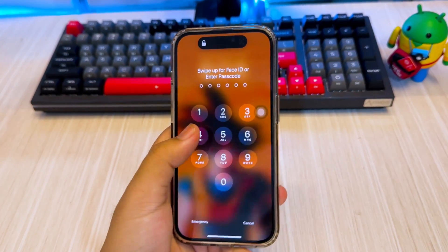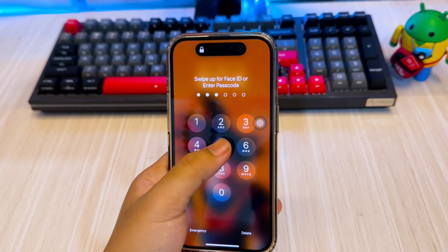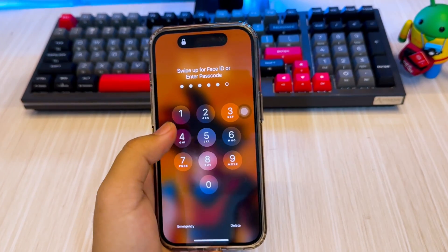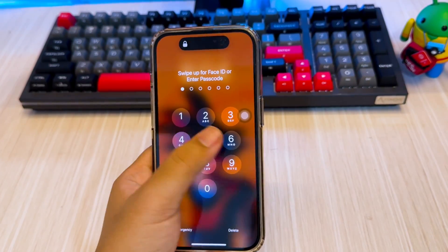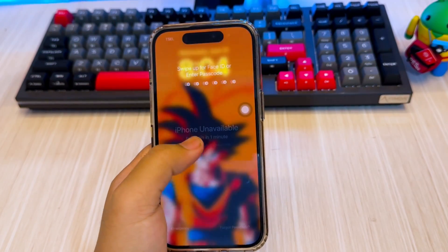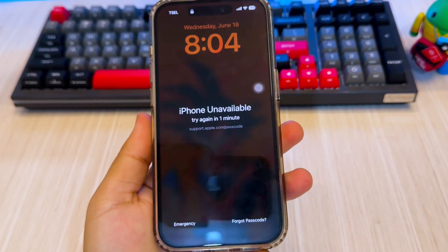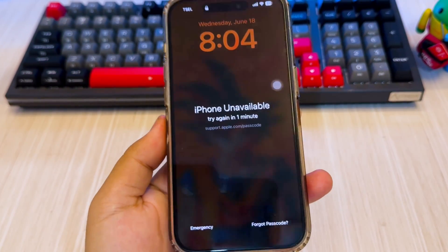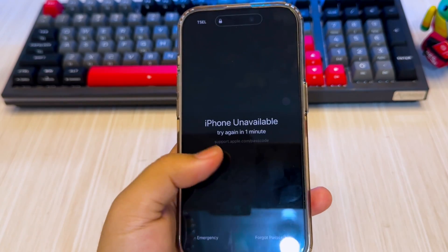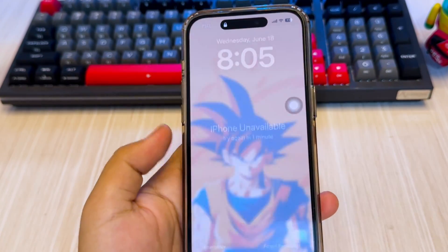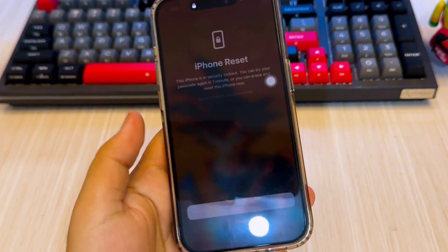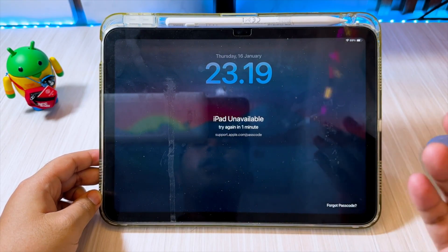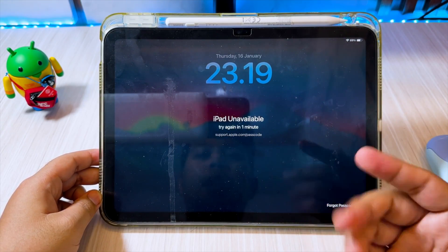Hi everyone, welcome back to the channel. In today's video, we're tackling a big problem: being locked out of your iPhone or iPad because of an Apple ID you can't access. Whether you forgot the password, bought a second-hand device, or simply can't sign out of someone else's iCloud, don't worry. You can still remove the Apple ID, unlock your device, and start fresh — all without a password and without jailbreaking your iPhone or iPad.